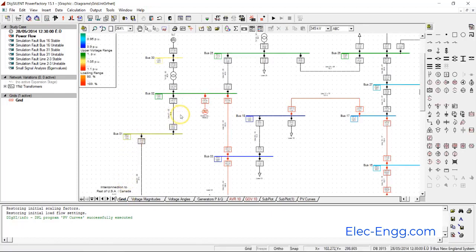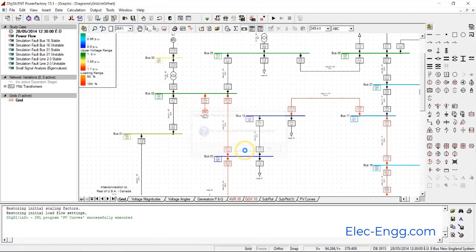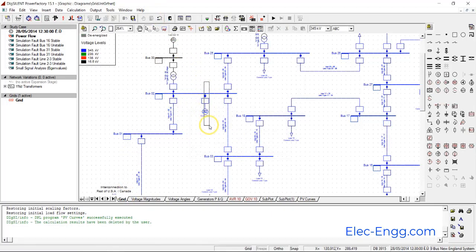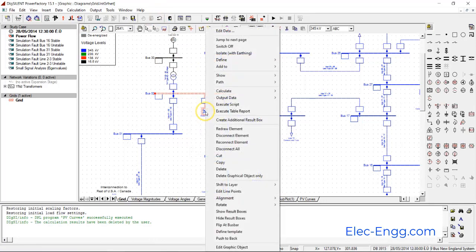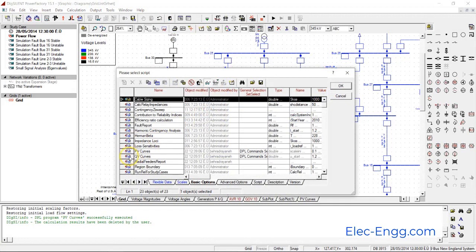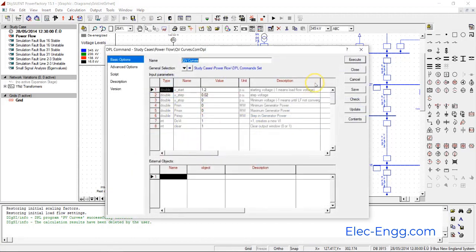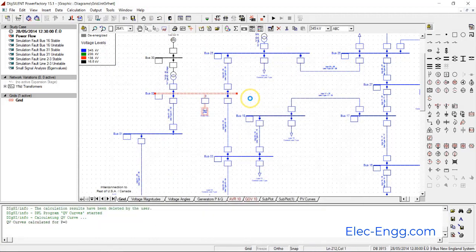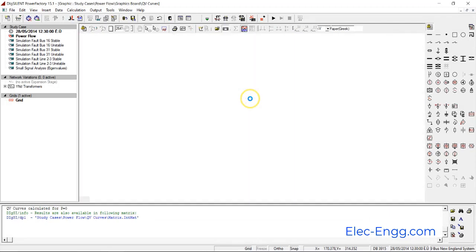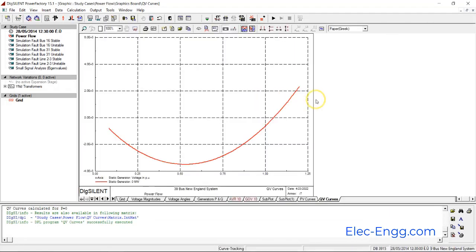One improvement method is capacitor placement and optimal capacitor placement for the system, measuring it by creating the QV curve in the system. We'll also improve that using other tools like tap changers.